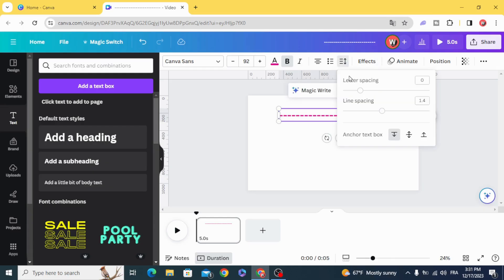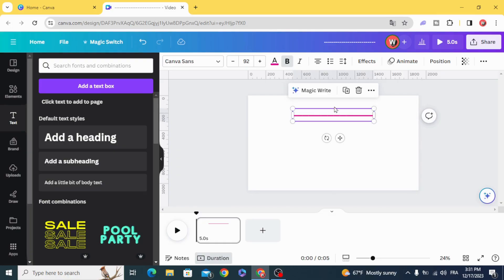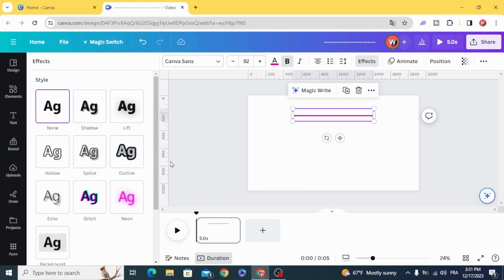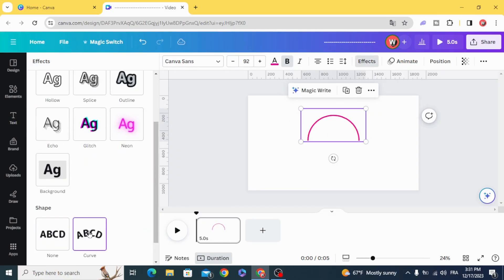Go to spacing and decrease the letter spacing, then apply the curve effect.